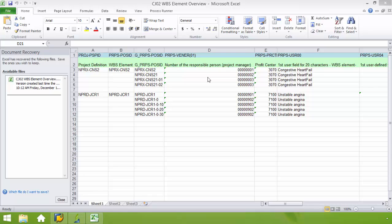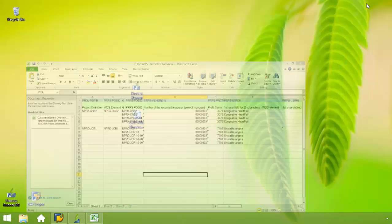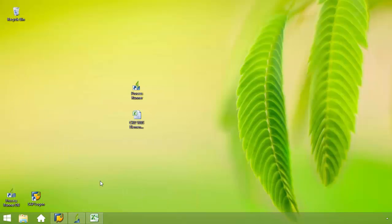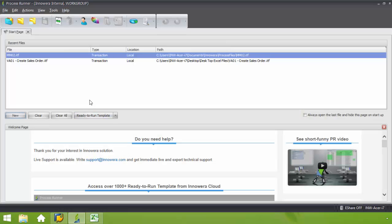You can see here that in this Excel spreadsheet I have header items as well as line items which is going to require utilizing looping. I'm going to go ahead and minimize this Excel spreadsheet and open up my Process Runner.